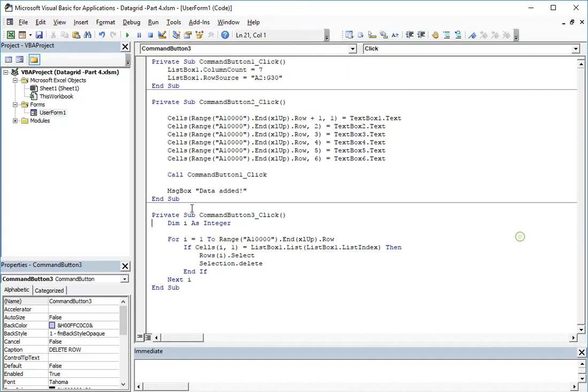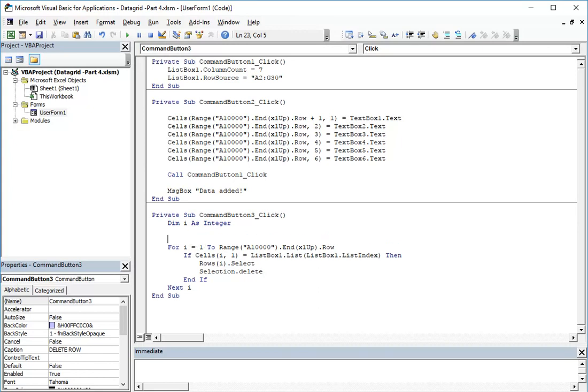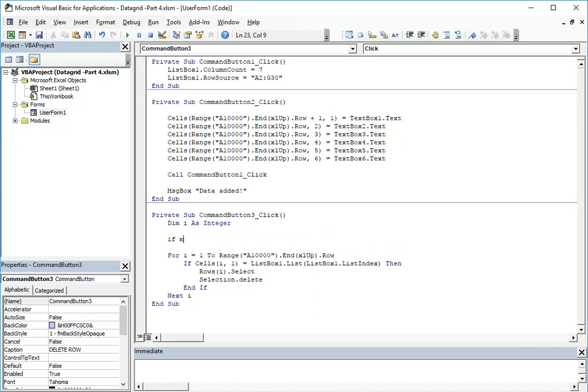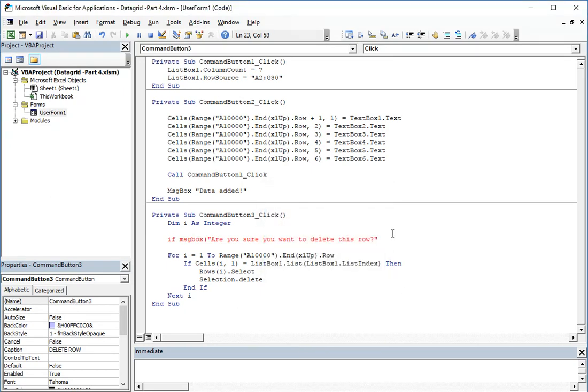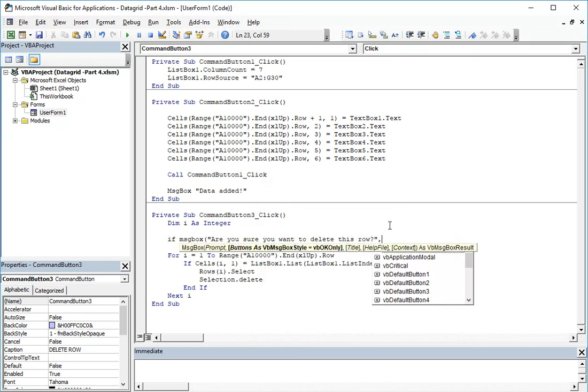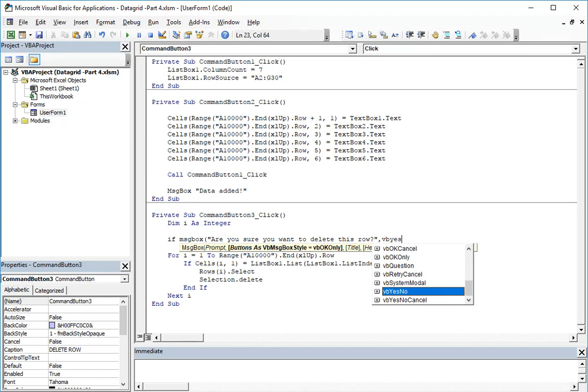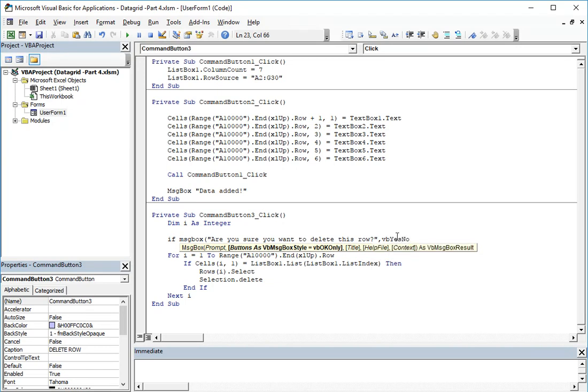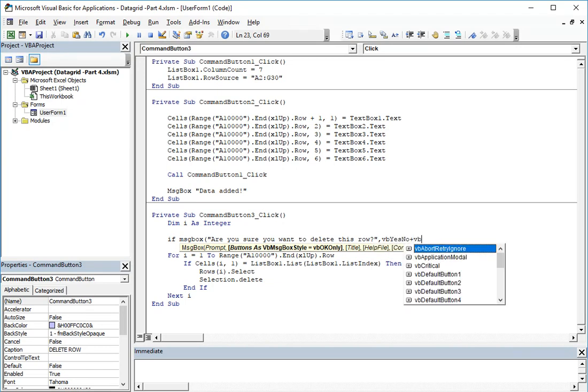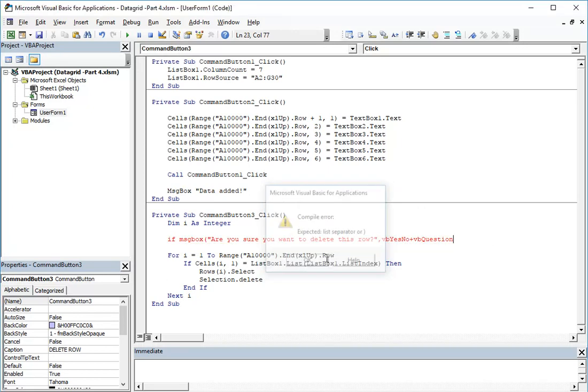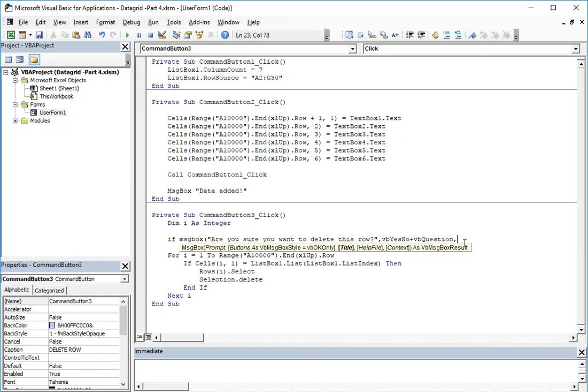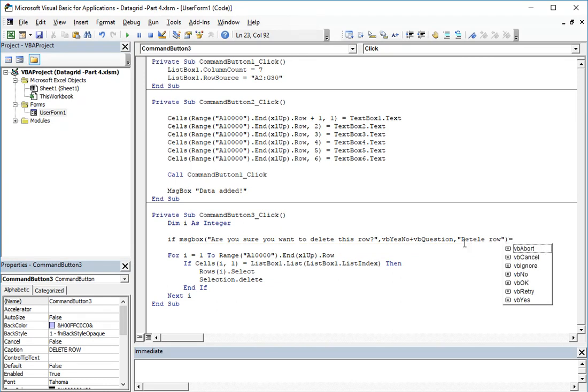For example, this will look like this: if message box, and the message will be "Are you sure you want to delete this row?" comma, yes no plus vb question, because you want to have the possibility to select yes or no, and it will be of type question. And the title is delete row. We close the parenthesis and if the result will be yes...